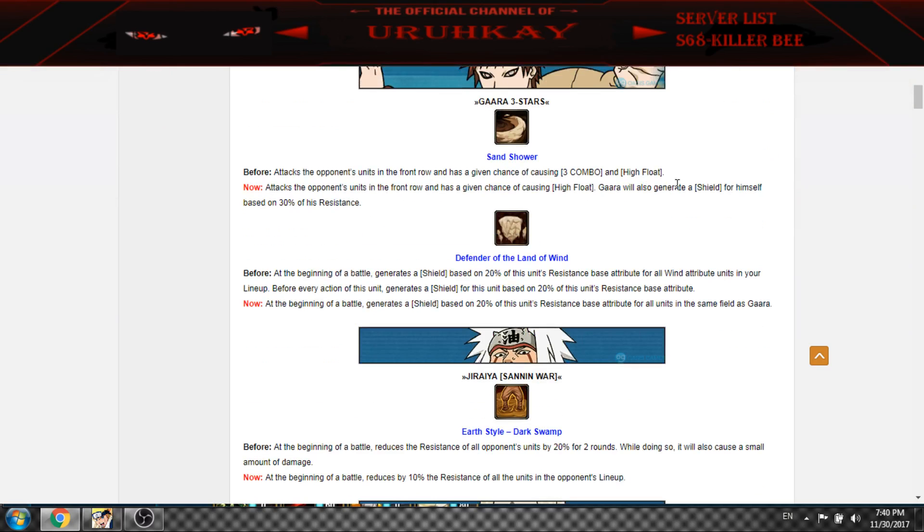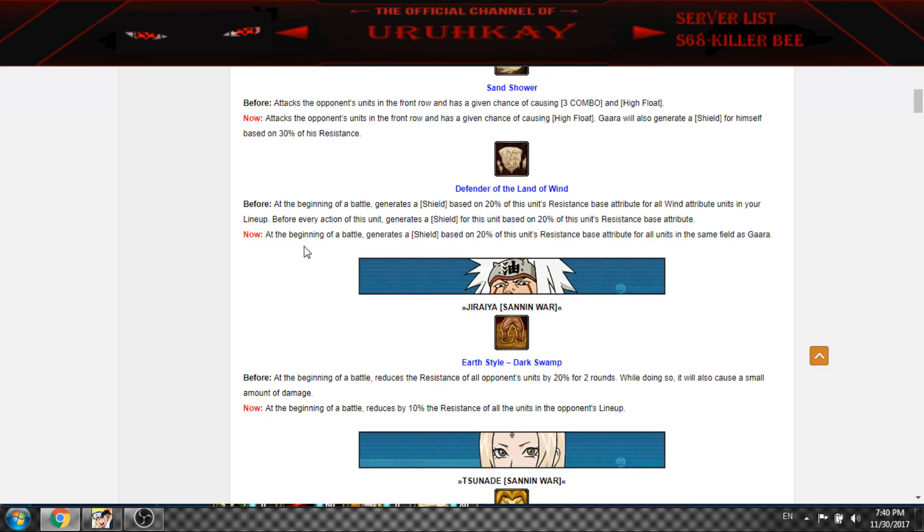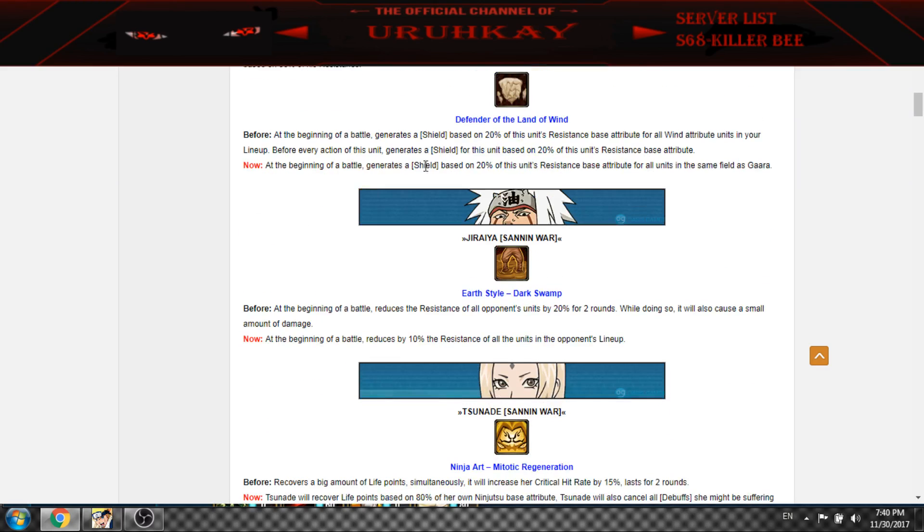But shields on its attack based on 30% of resistance and 20% on the battle. So units get 20% of shield at the beginning of battle and this is pretty nice now.